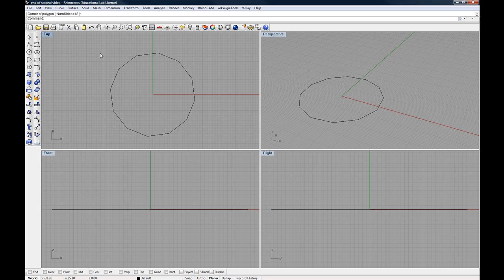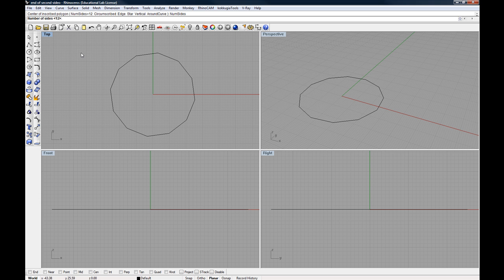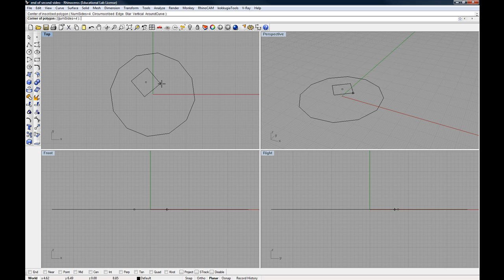So I'm now out of that command. To restart something, just right click, and I'm back into that last command again. Notice that it will also remember the last setting that you used. So if I wanted to change that to 4, for instance, 4 would give me a square essentially.